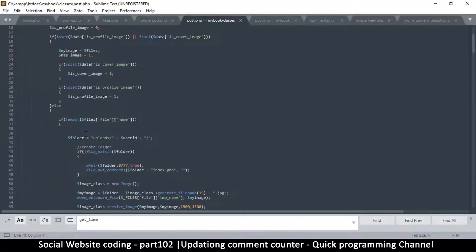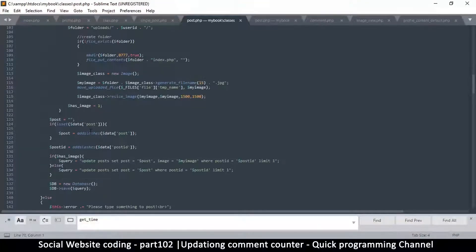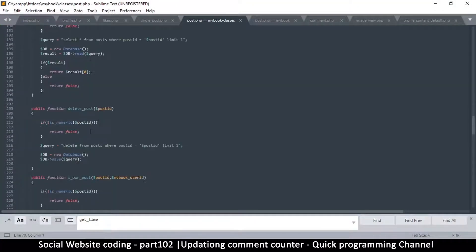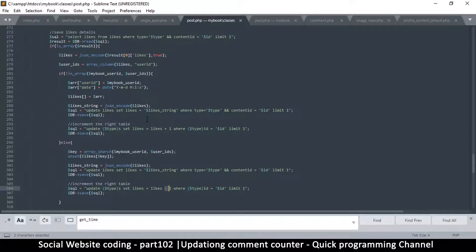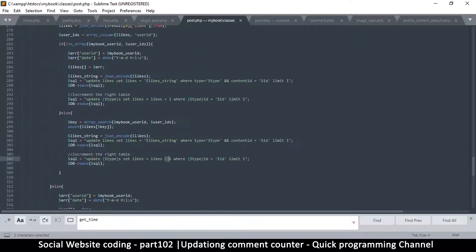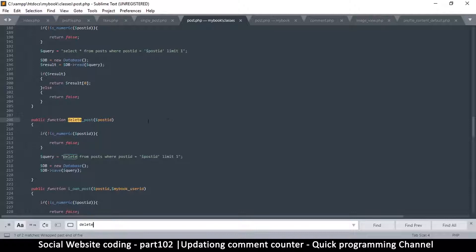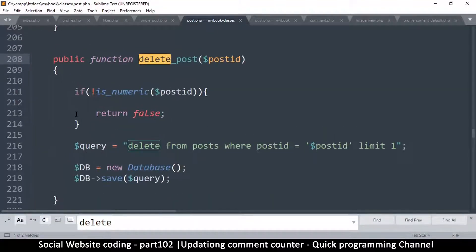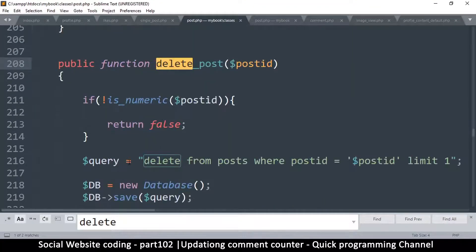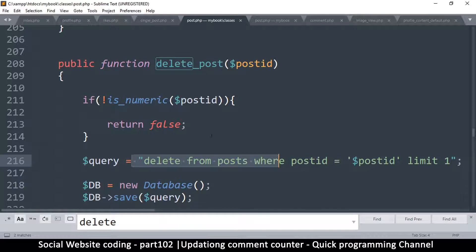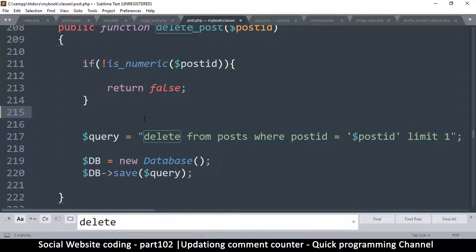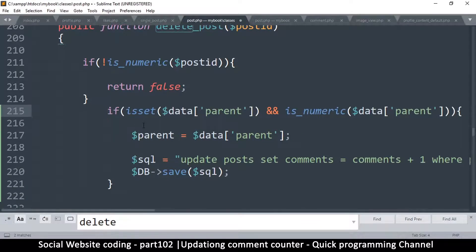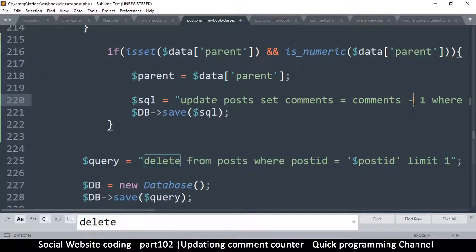Let me check the like post function to see if we already handle subtraction there — yes, we do subtract. So when deleting a post, in the delete_post function in the same post.php file, we should ask ourselves: does this post we're deleting have a parent? If it does, it's a comment, so we should subtract from the parent — put a minus sign there.